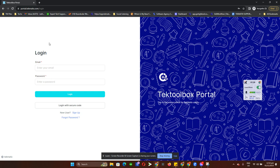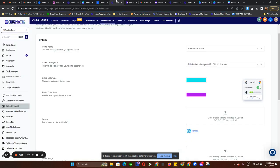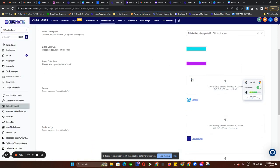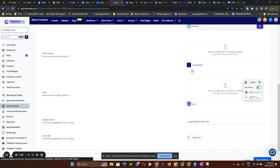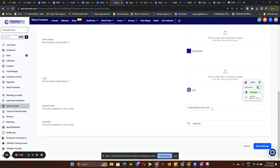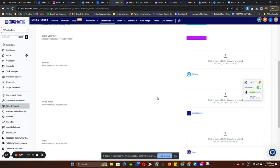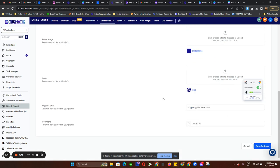Let me go back. Just put in all of your branding here — your favicon, your portal image, and your logo. Then put your support email in here so people can contact you whenever they have trouble logging in.